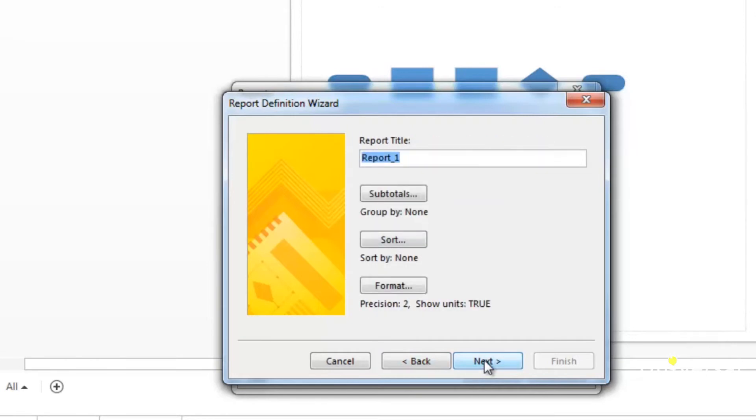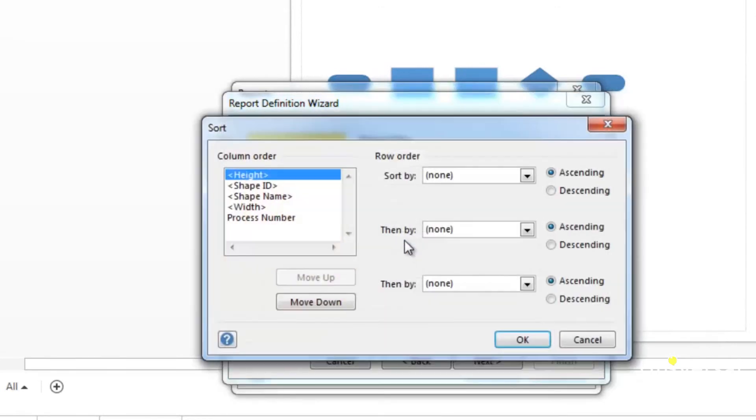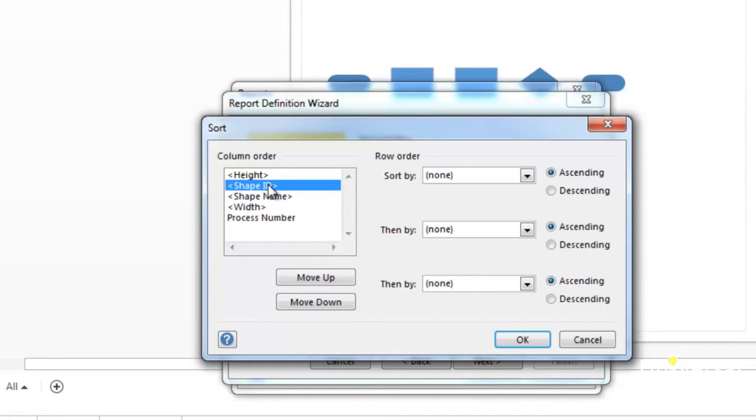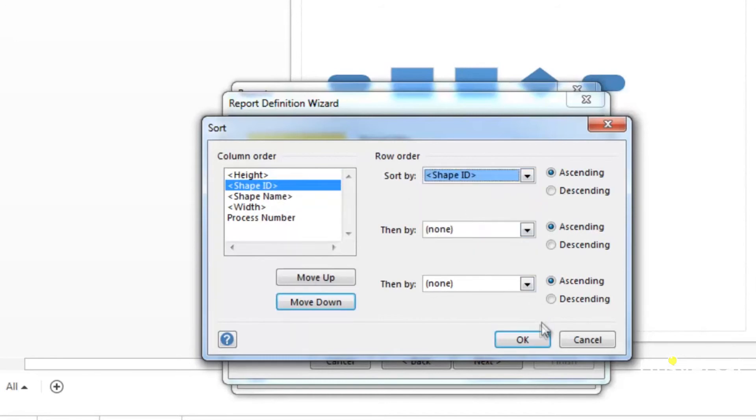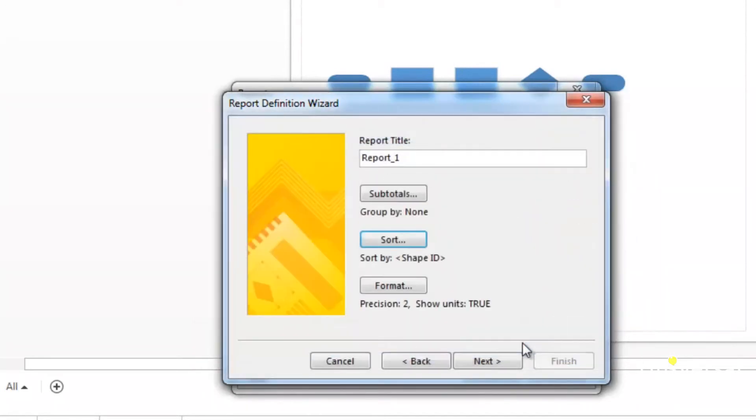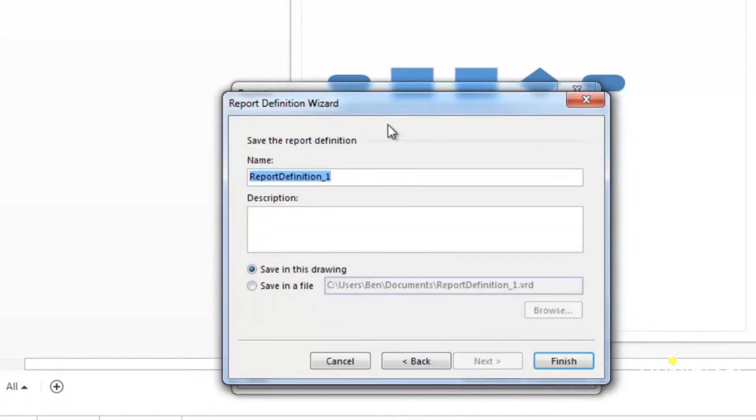Click sort to determine the order of the data in your report. You'll then see the sort dialog box. Choose how you want your data sorted and then click OK. Click next in the report definition dialog box.